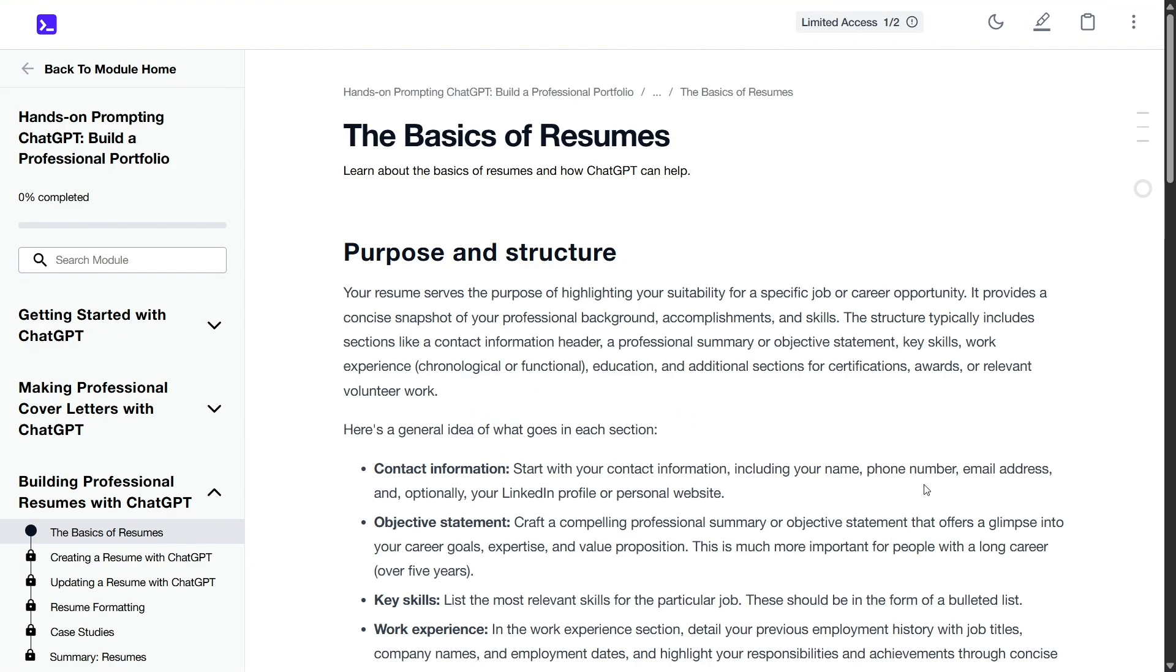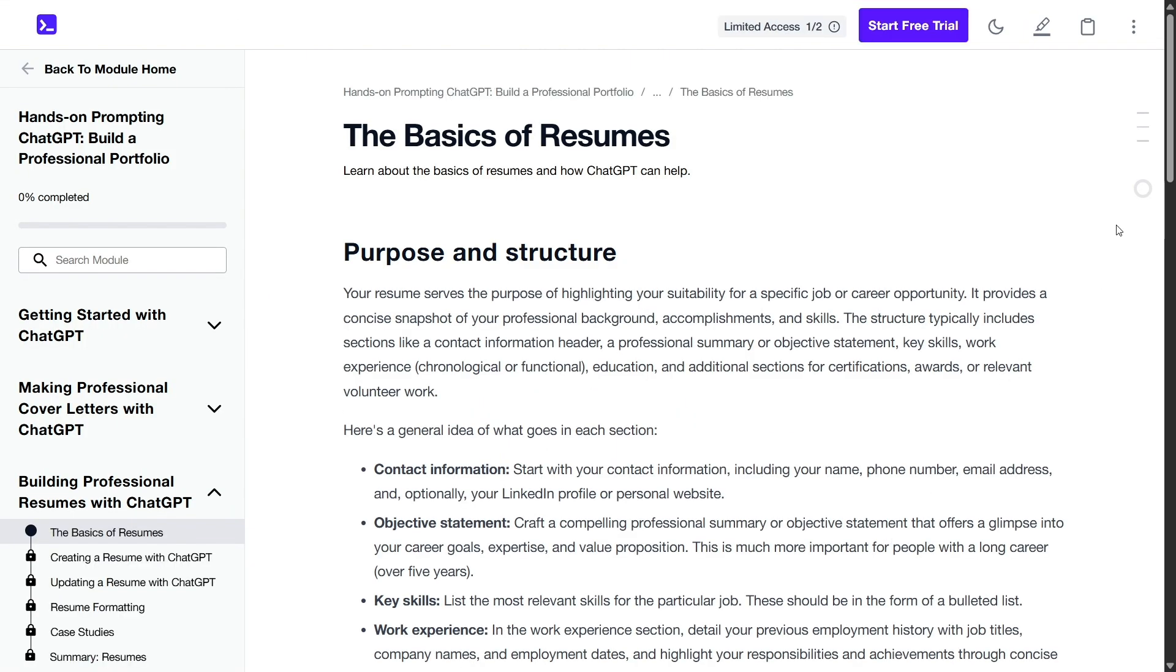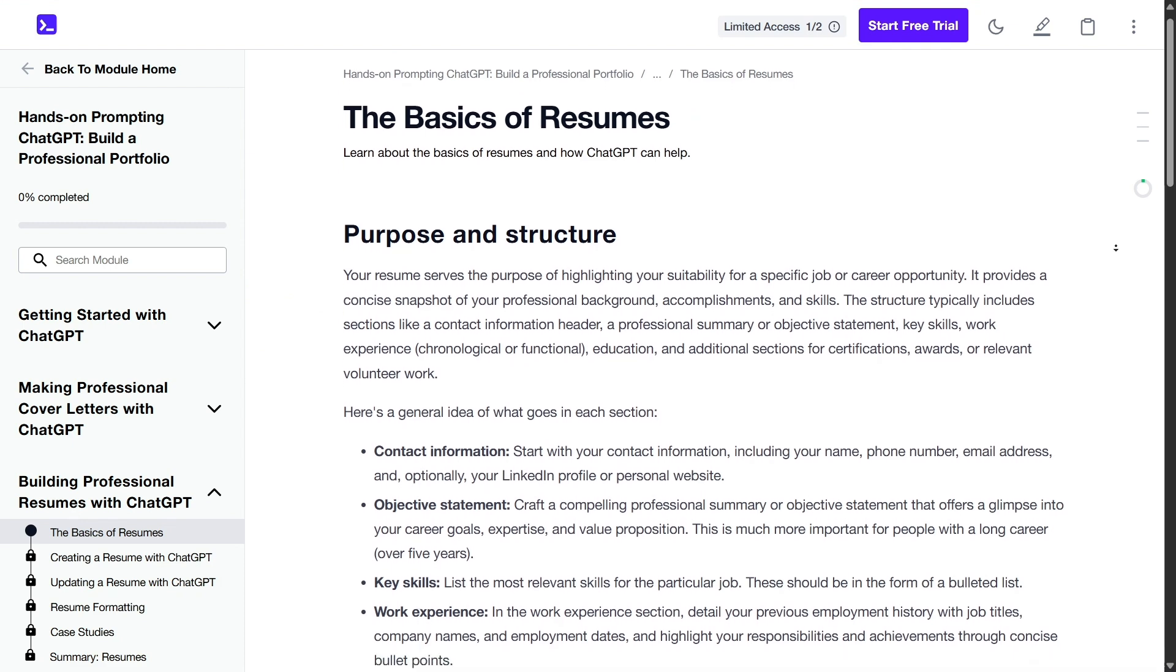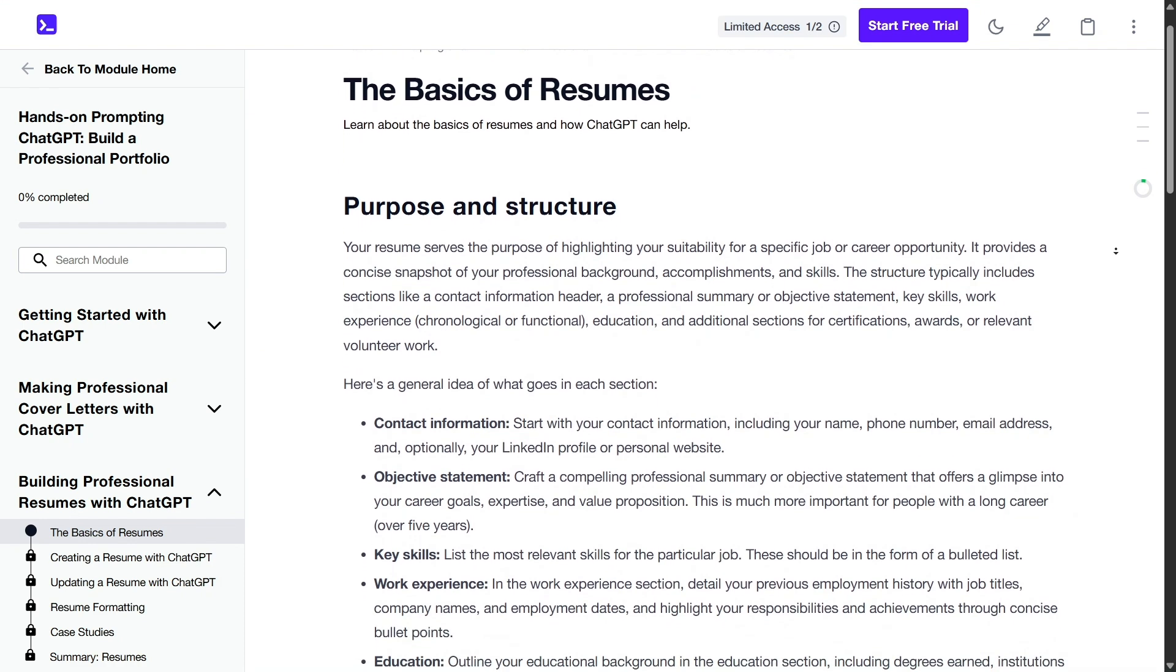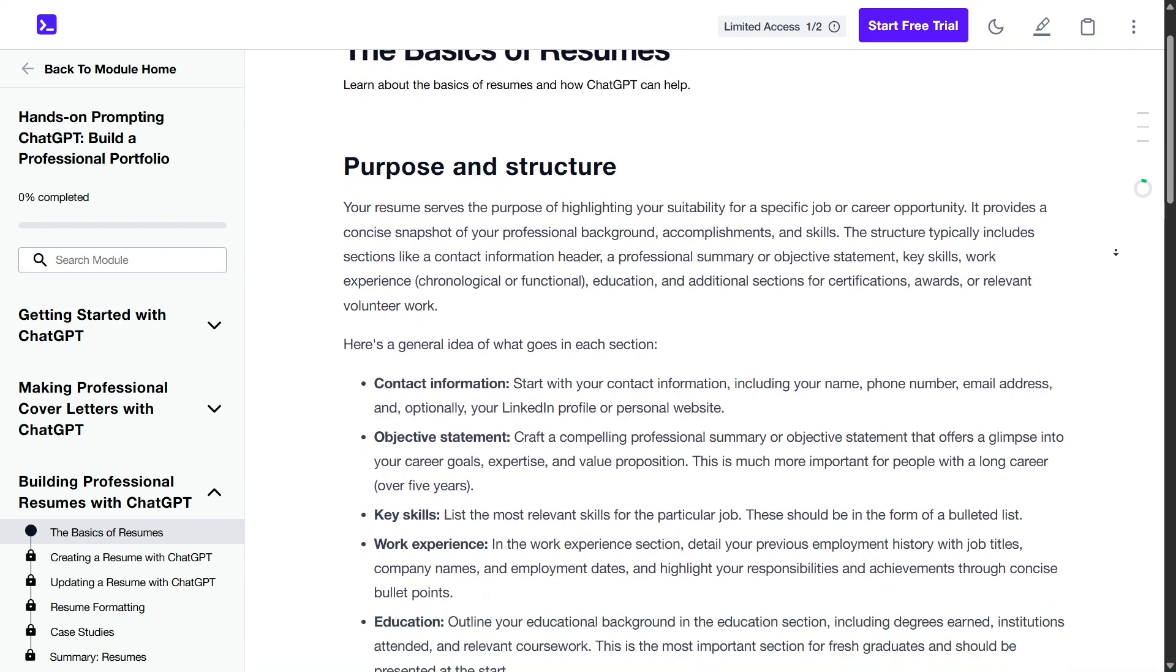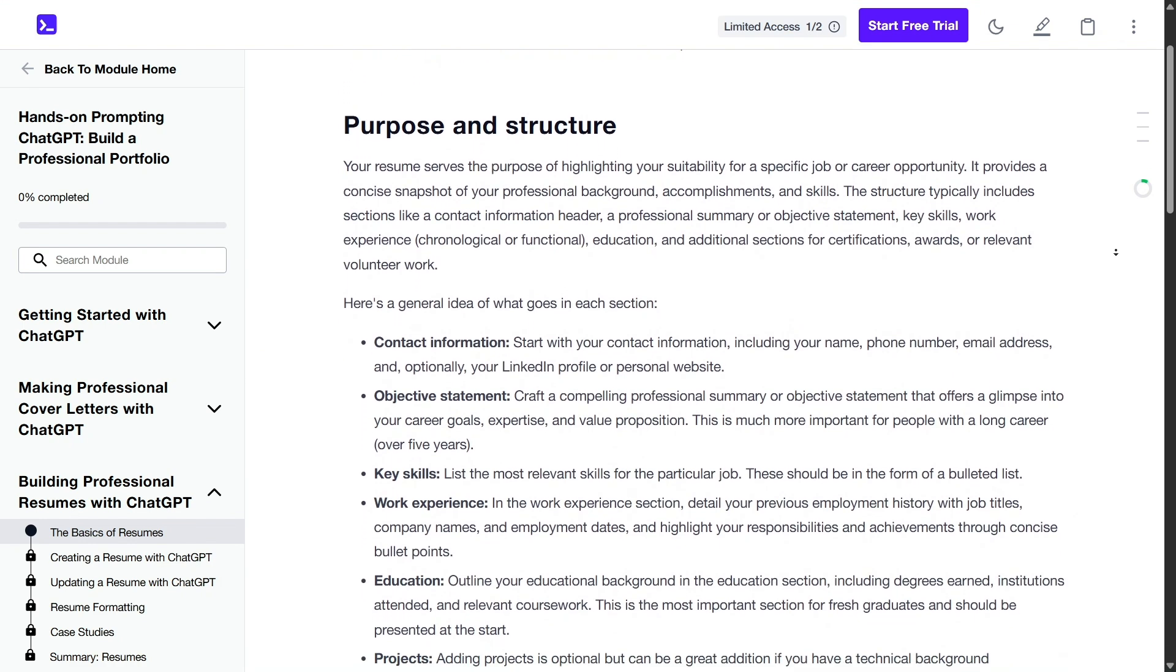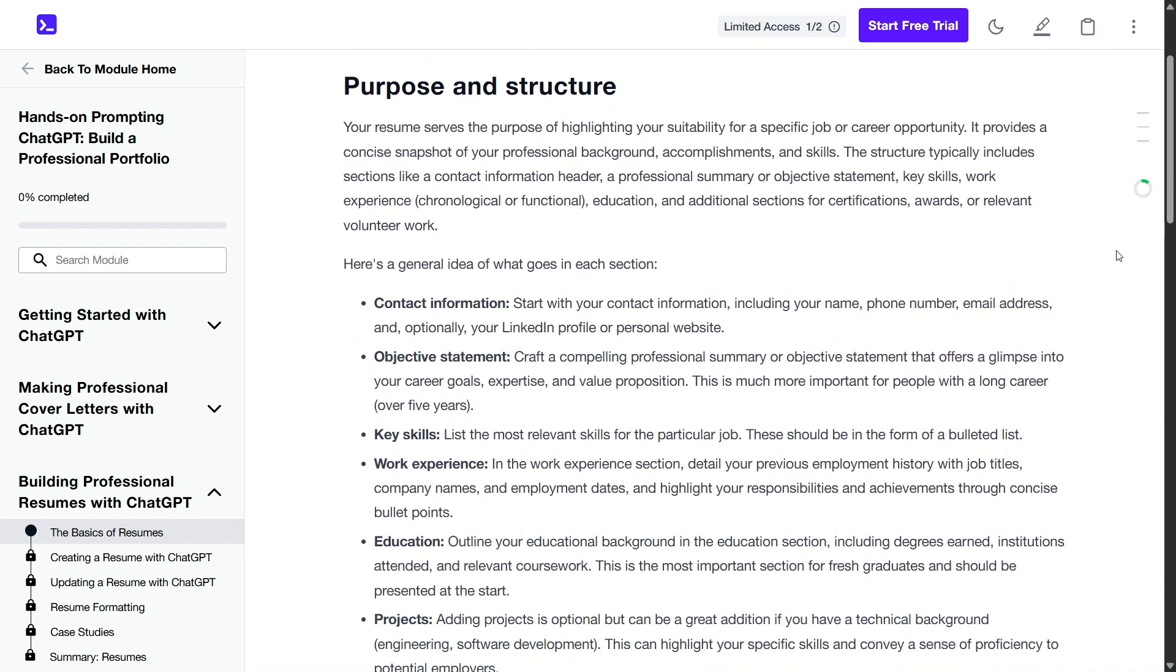Furthermore, the absence of a star rating system for courses means users must rely on Educative's quality assurance and user testimonials to gauge course effectiveness.